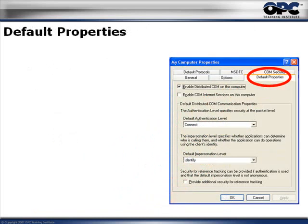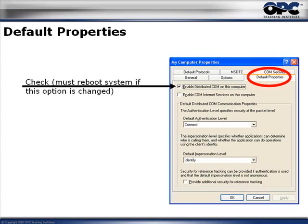Once you hit Properties, you'll see the My Computer Properties dialog box with quite a few tabs. The first one we'll look at is the Default Properties tab. Here you'll notice the 'Enable Distributed COM on this computer' checkbox. If you want the PC to be able to use DCOM, you have to have that checked. If it was not checked, check it — but remember, you'll have to reboot your computer entirely, not just log out or restart.